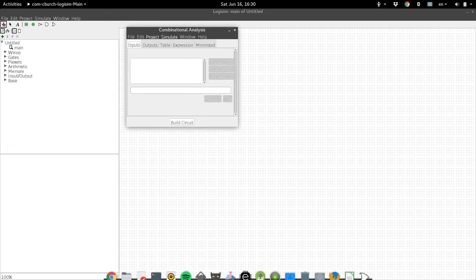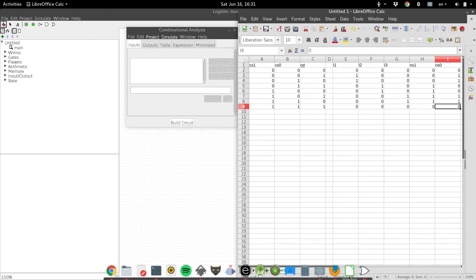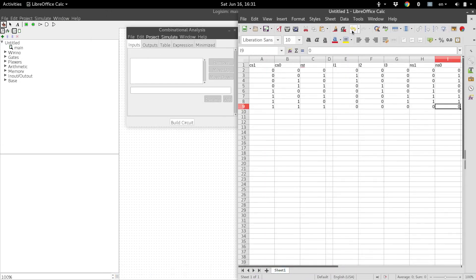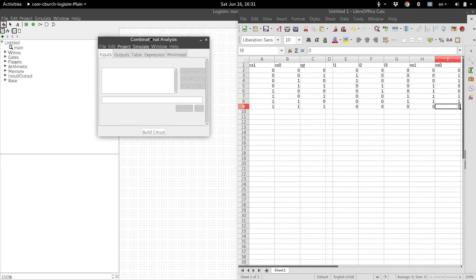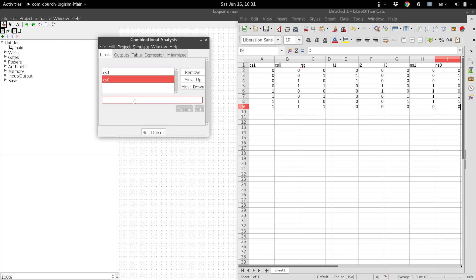And I want my sheet here. So, for our inputs, we've got our current state 1, bit 1, and we've got current state bit 0, and reset.